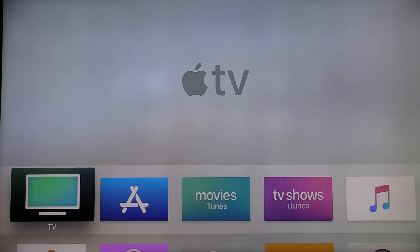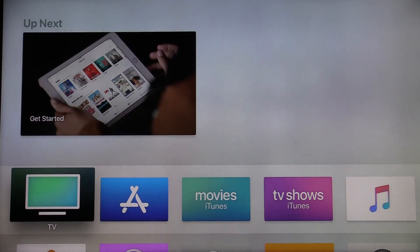Congratulations, you have now set up your Apple TV and are ready to download the Poolside Live or Sideline Live app.